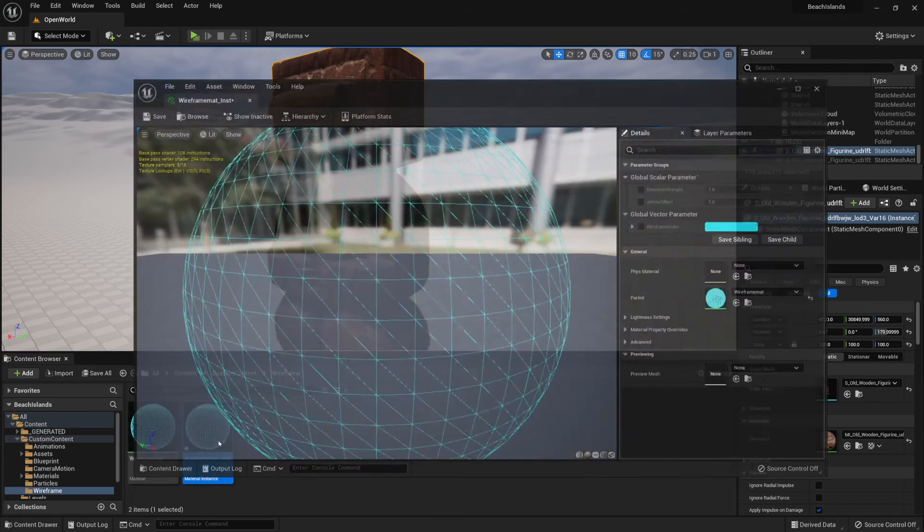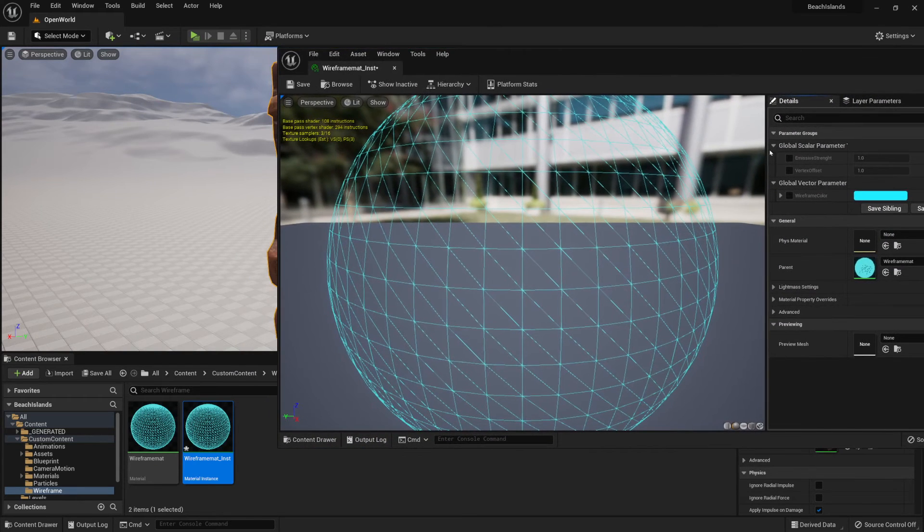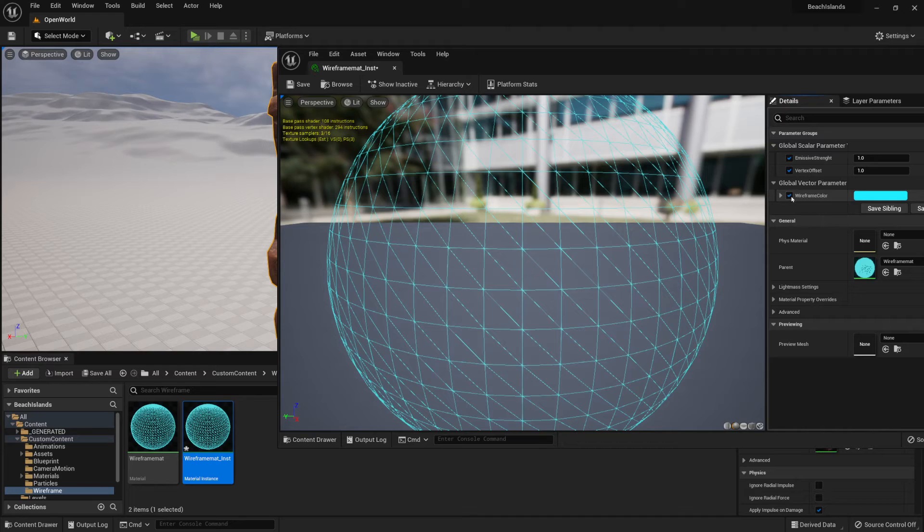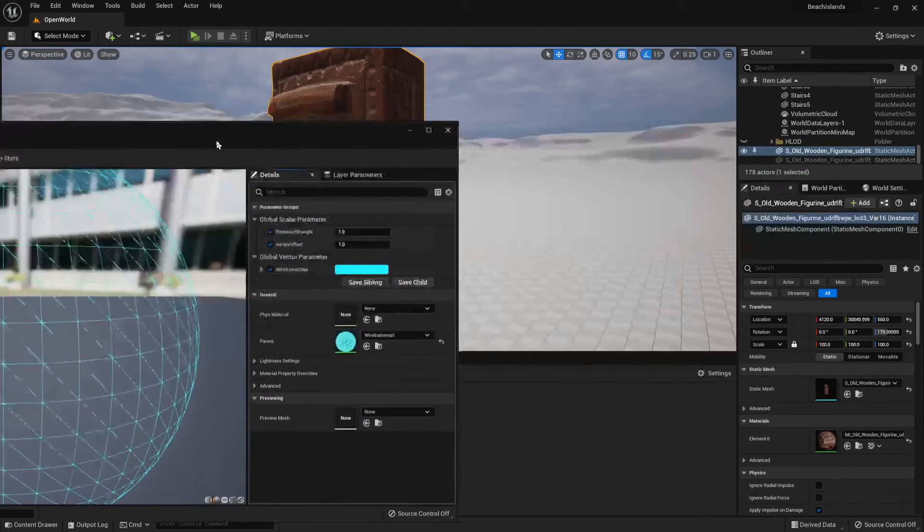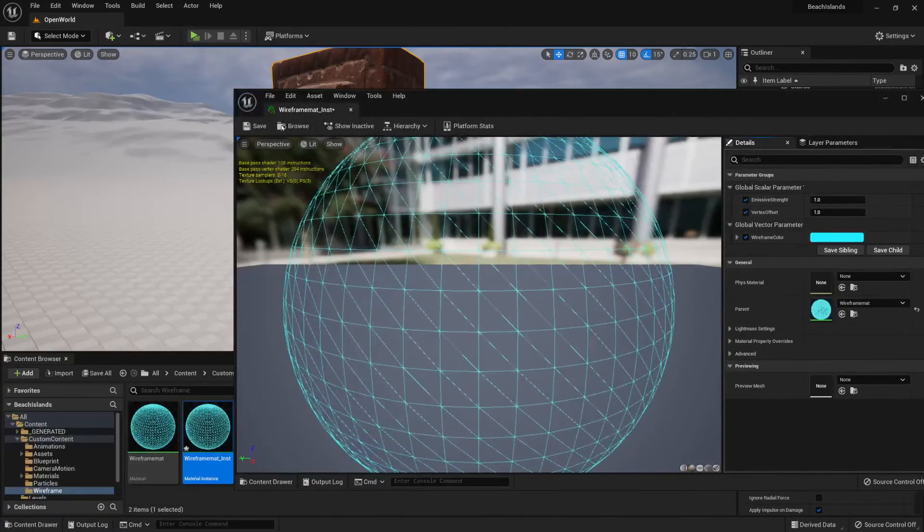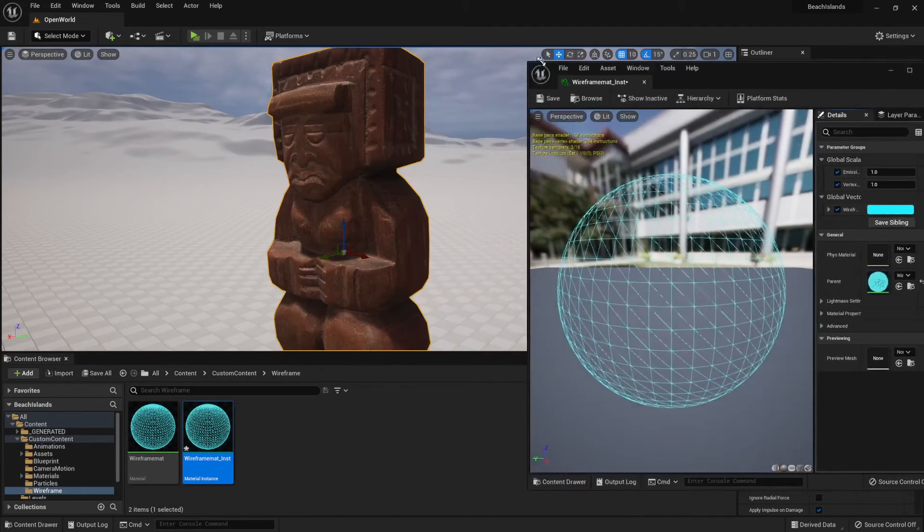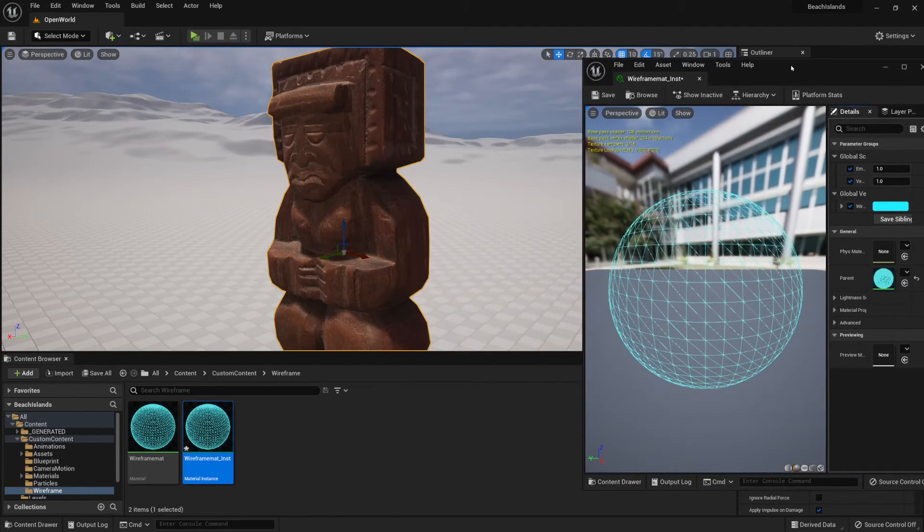So within this instance, we're going to be able to control the emissive strength, vertex offset, and wireframe color. First things first, I'll just make this window just a little bit smaller.